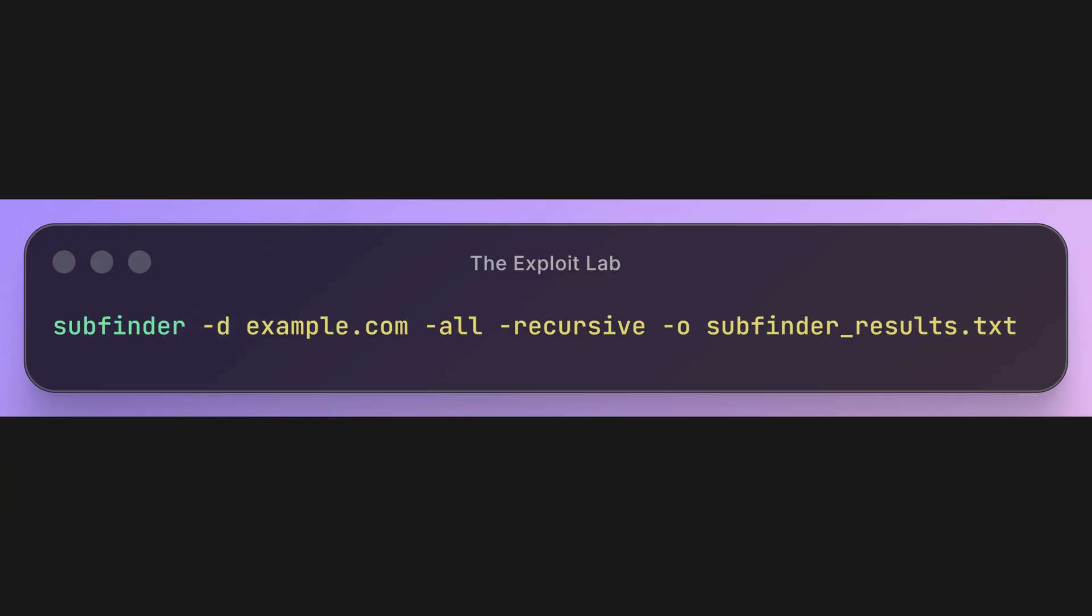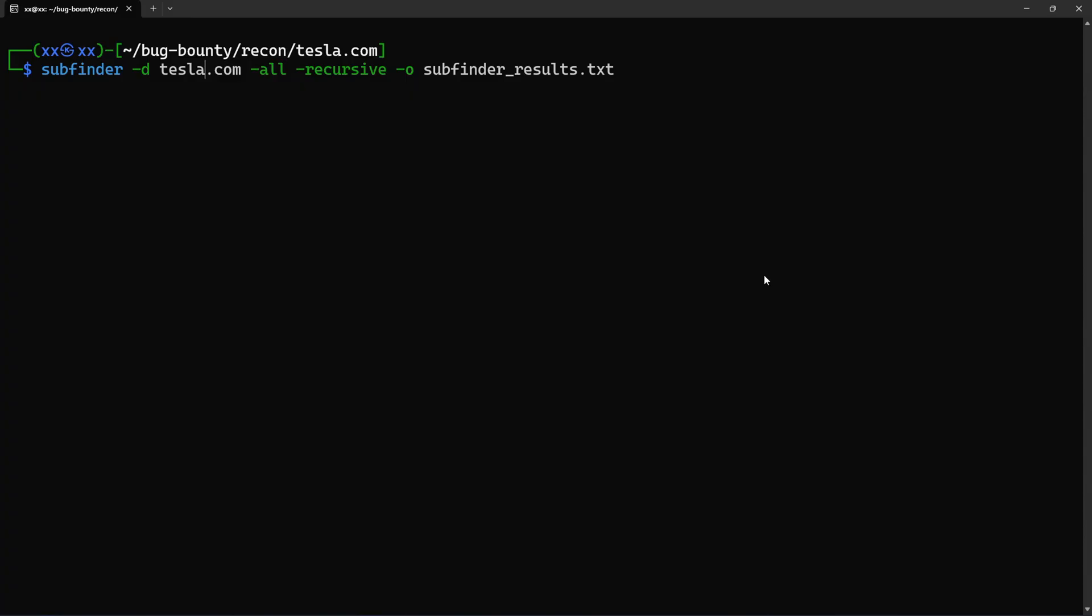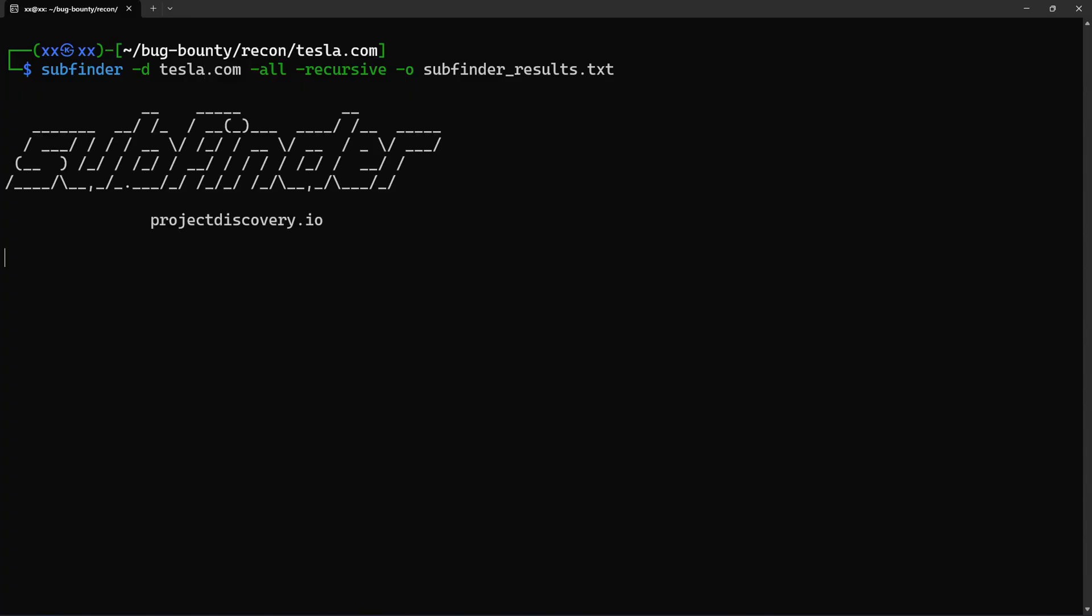Now let's use Subfinder, which aggregates multiple passive sources. Here's what these flags mean: -d specifies the domain. -all uses all available passive sources. Subfinder queries over 30 different sources, including VirusTotal, Shodan, certificate transparency, DNS Dumpster, and more. -recursive means if we find admin.example.com, it will also search for subdomains of admin.example.com. And -o outputs to a file. This might take a minute depending on the target.